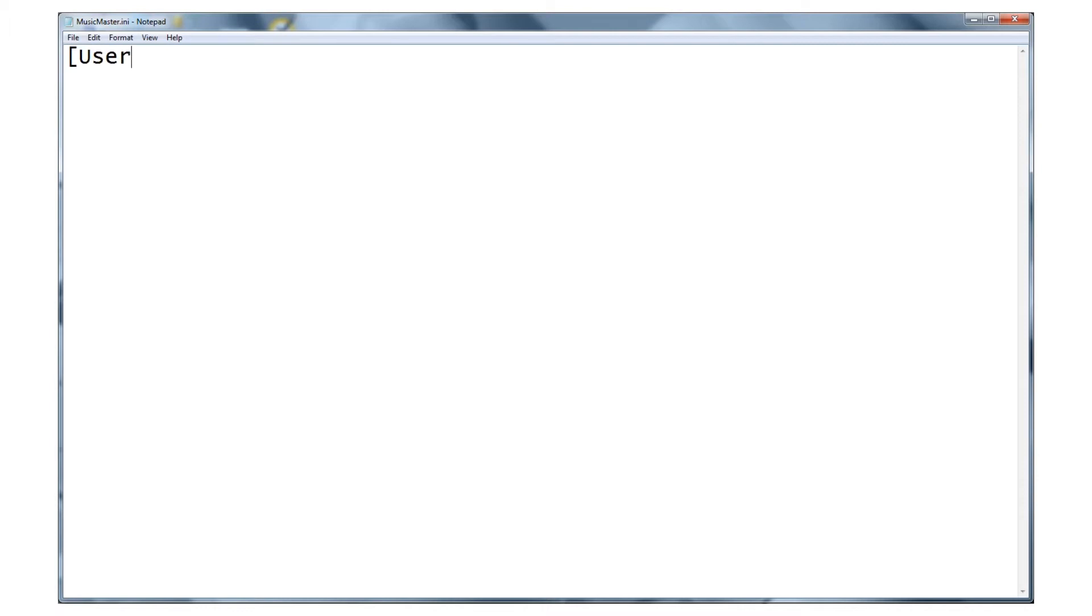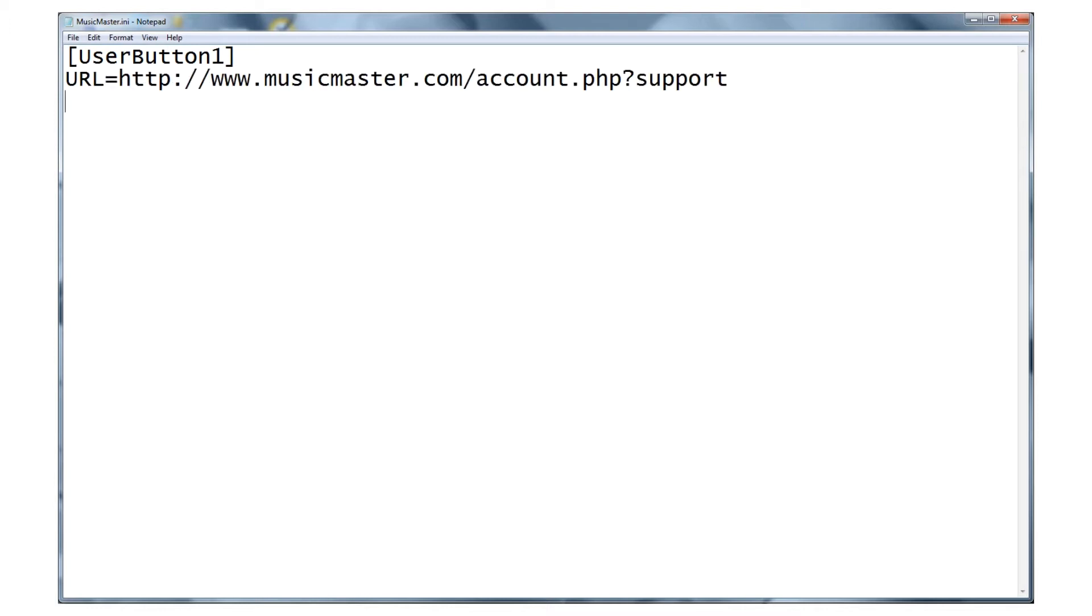Let's create a few different kinds of buttons so you can see how it works. For the first example, we'll make a button that links to the Music Master support portal. First, we need to add a section header for the button, formatted as user button1 enclosed in brackets. Because we're launching a website, we'll type URL equals, followed by the URL of the support portal. Next, we'll put in a tooltip indicating that this is the Music Master support site. The tooltip is what you will see when you hover over the icon.